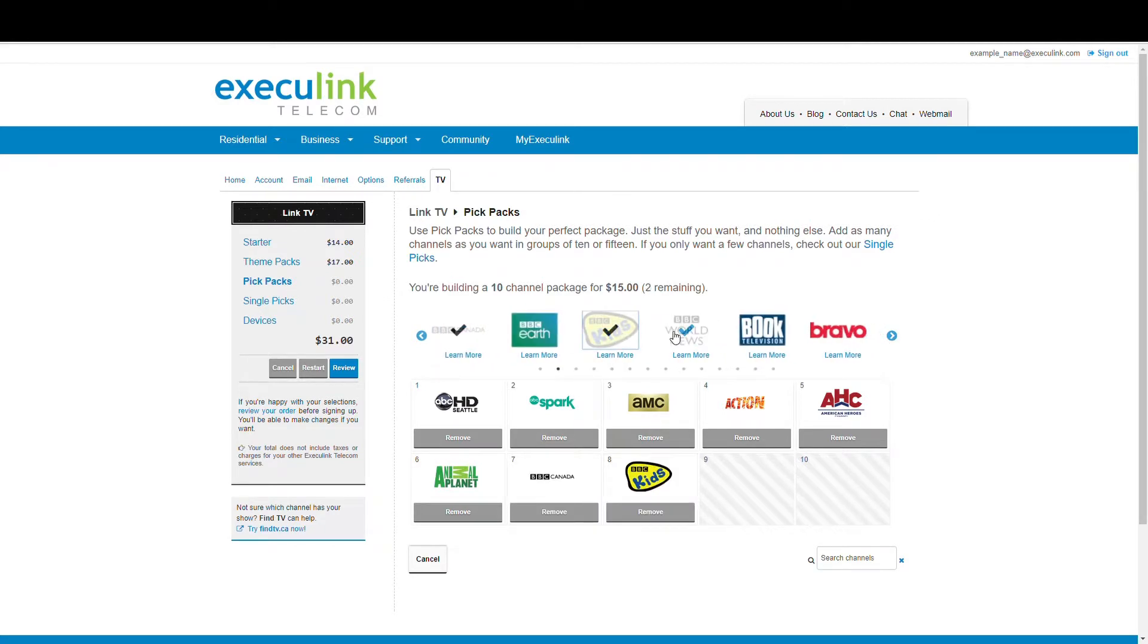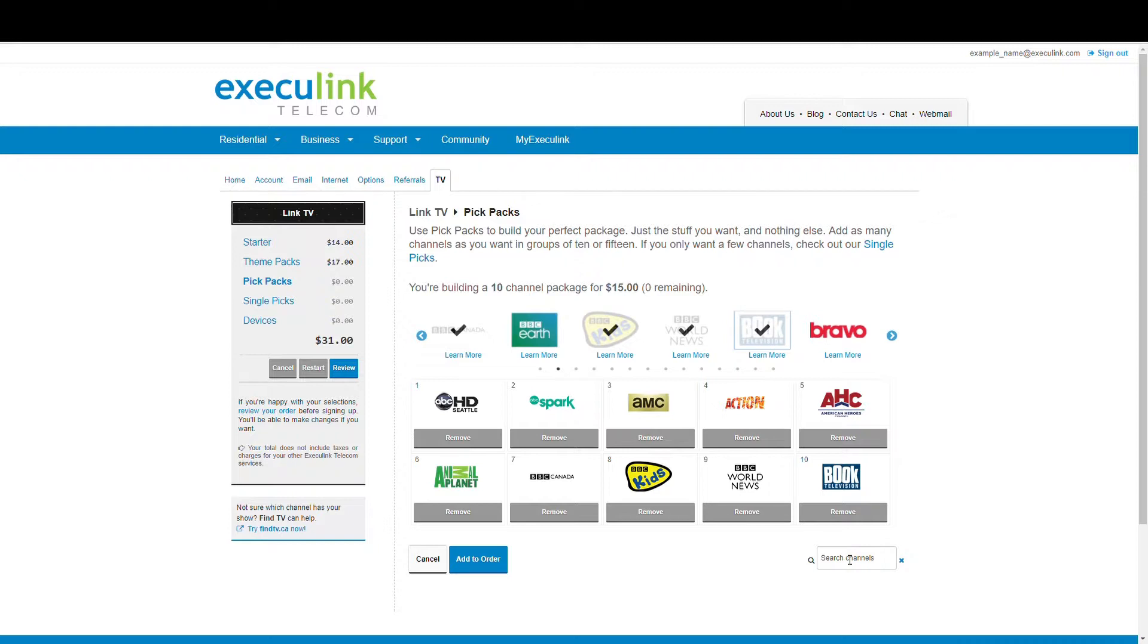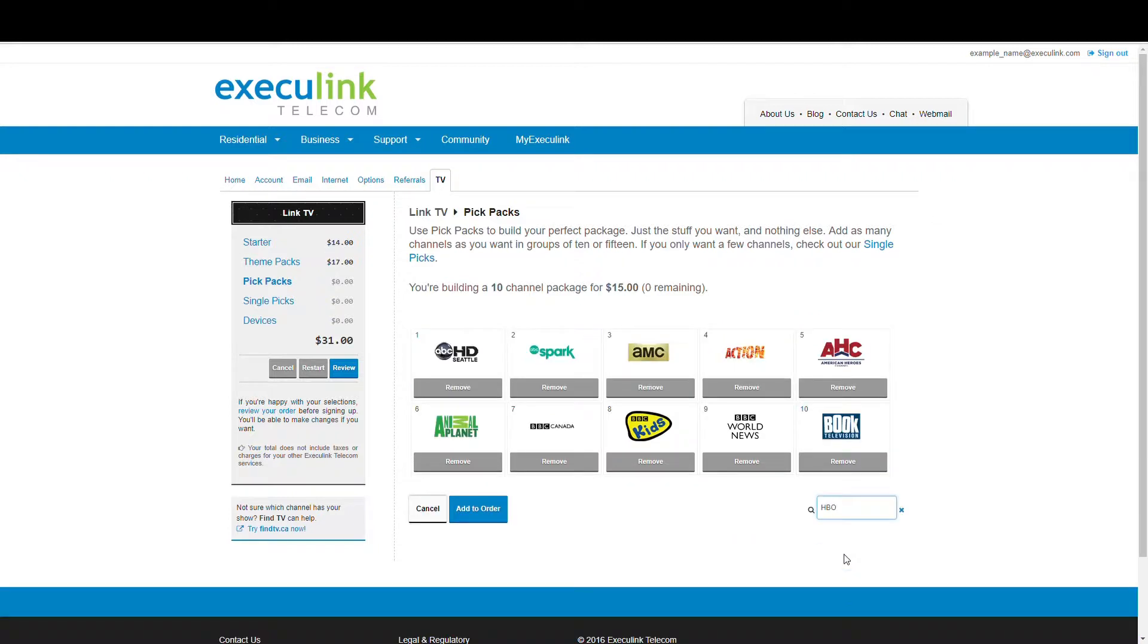Again, you can search to find the channel you want, although not all channels are available as a Pick 10 or Pick 15, so you might not see it there.